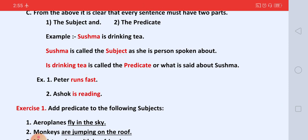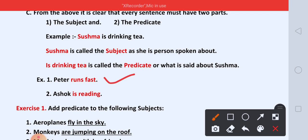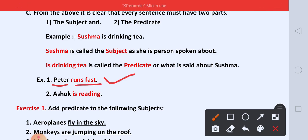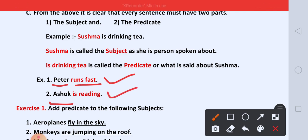Let's look at more examples. Peter runs first. Who runs first? Peter. Toh Peter kya hai? Subject. And 'runs first'? Predicate. Asok is reading. Who is reading? Asok. Toh Asok kya hai? Subject. And 'is reading' kya hai? Predicate.